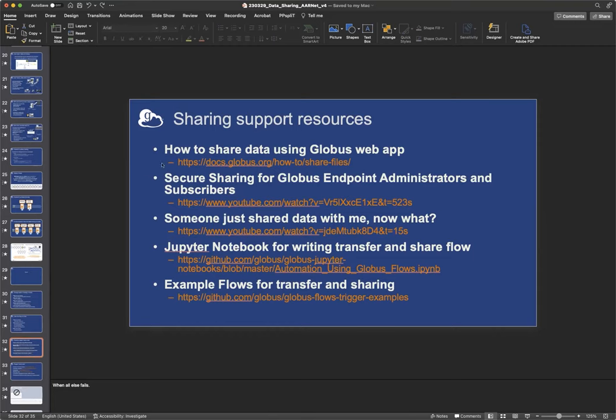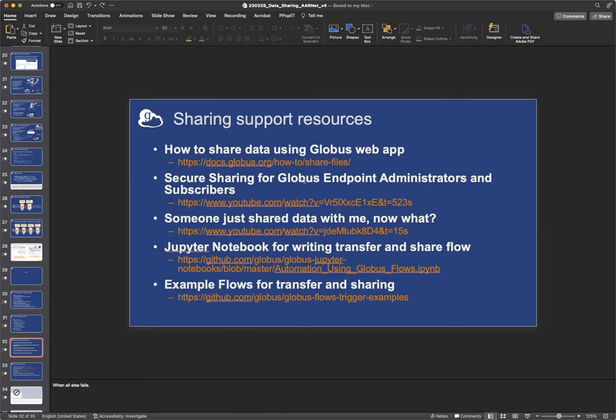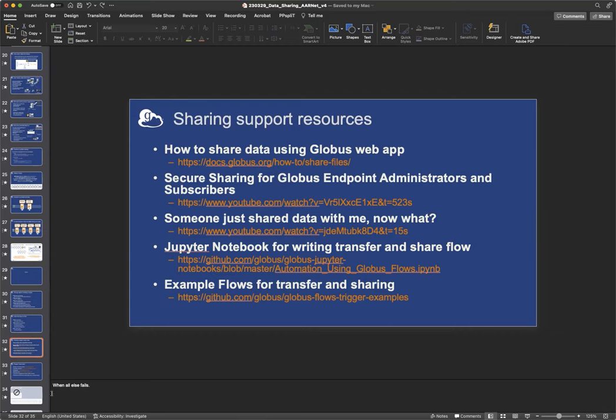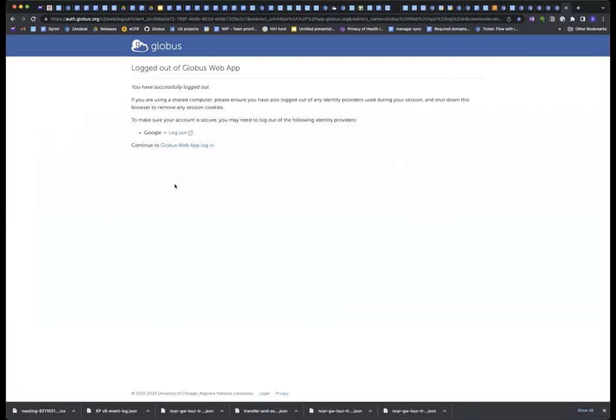This is a how-to guide, just a screen share, screenshots of essentially what I showed you early on the first demo. These are two good videos done by our Greg. Secure sharing for the endpoint administrators. And then this is from the view of a collaborator who just got a sharing email. Now what does he do? And then a Jupyter notebook for writing a flow. And that's the flow that I'm going to show you in a minute. And it's for writing this flow, which transfers data and then sets a permission or an ACL. And then here is a GitHub repository full of example. Well, it has one example flow for transfer and sharing, but then it has a lot of other examples for different types of flows.